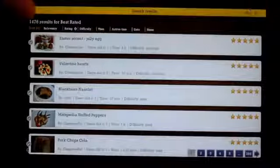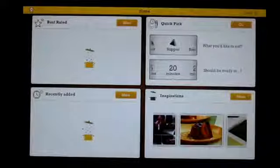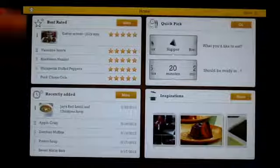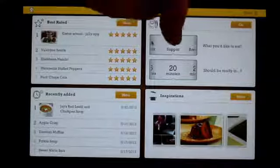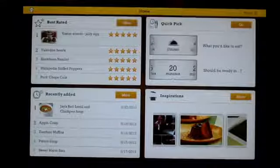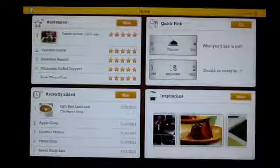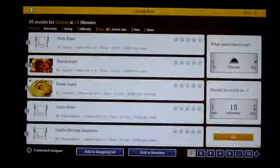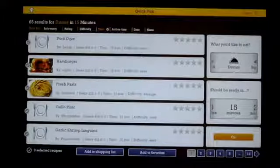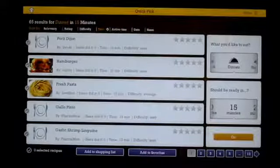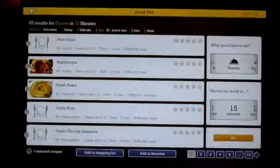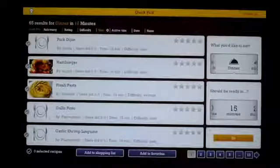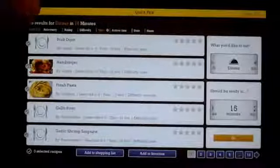So let's go back. And we'll look at, since recently added is very similar to best rated, we'll look at the quick pick. So let's say I want to look at something for dinner and I want to make it within 15 minutes. So you click on go, it'll start sorting through and it'll show you more options within that time frame for that meal too. So it's a great way to find a recipe if you're in a pinch.